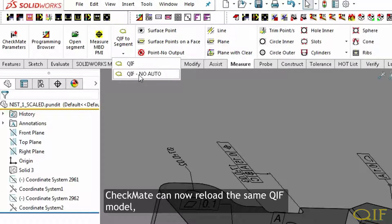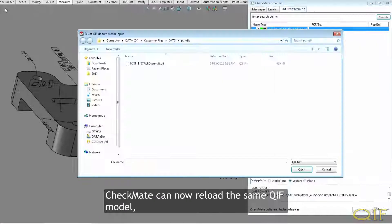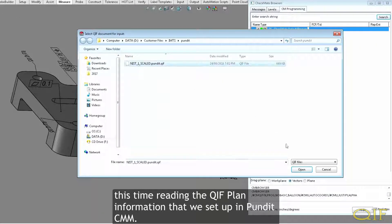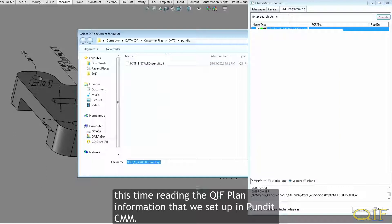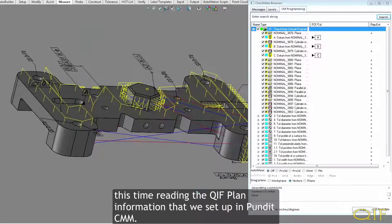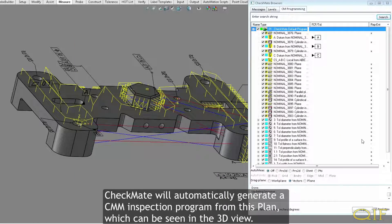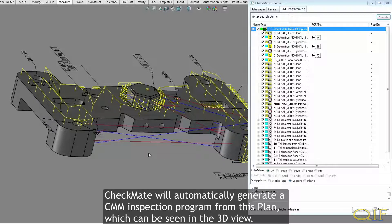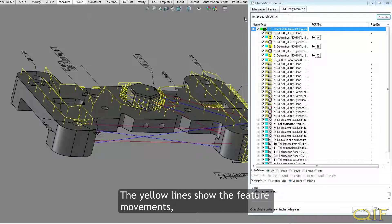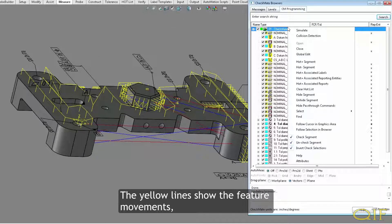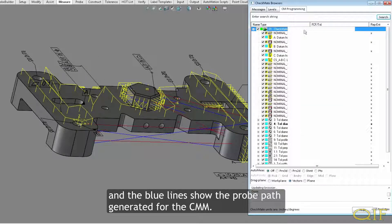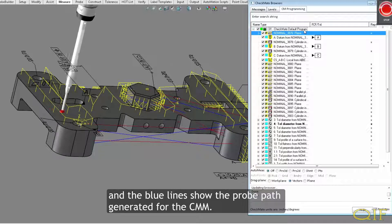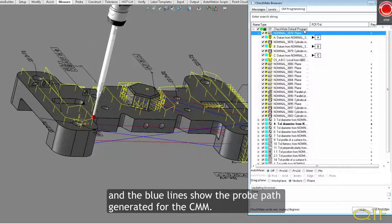Checkmate can now reload the same QIF model, this time reading the QIF plan information that we set up in PunditCMM. Checkmate will automatically generate a CMM inspection program from this plan, which can be seen in the 3D view. The yellow lines show the feature movements, and the blue lines show the probe path generated for the CMM.